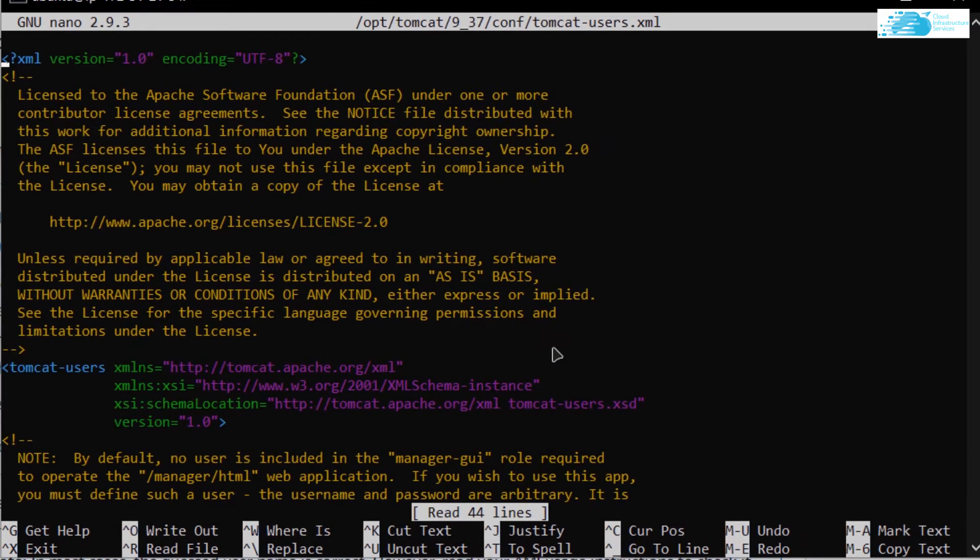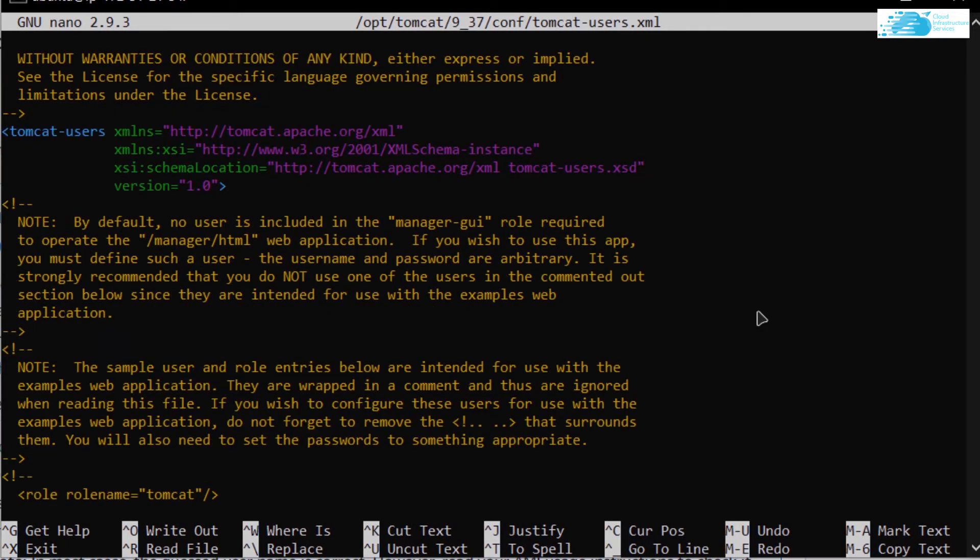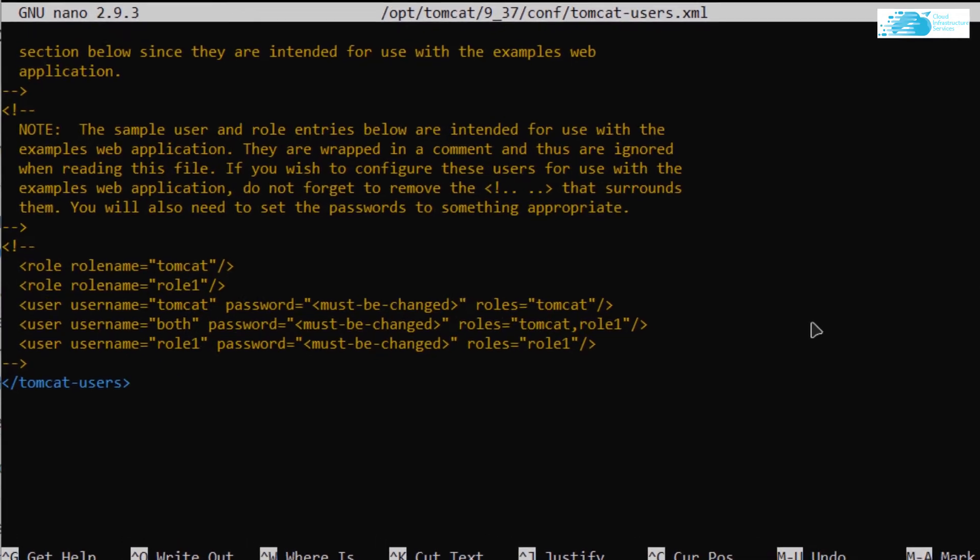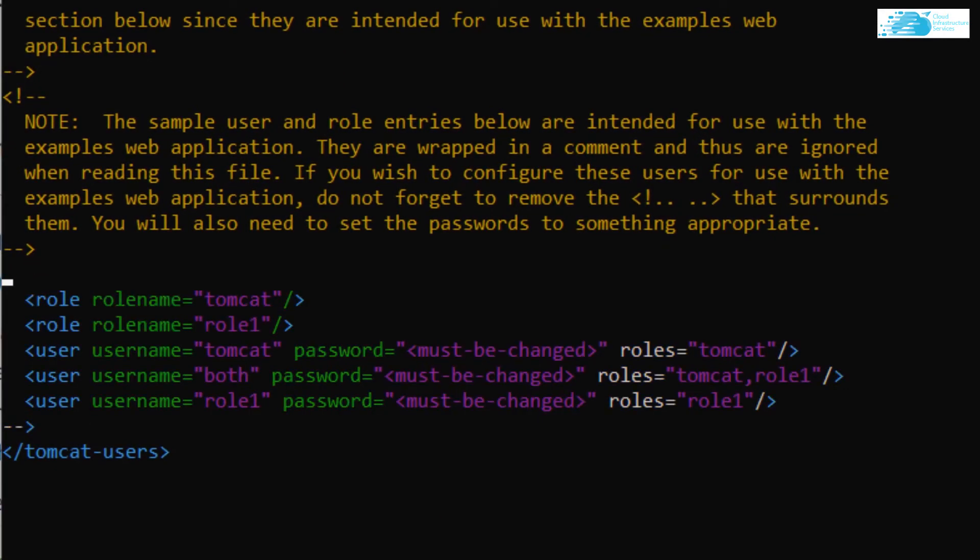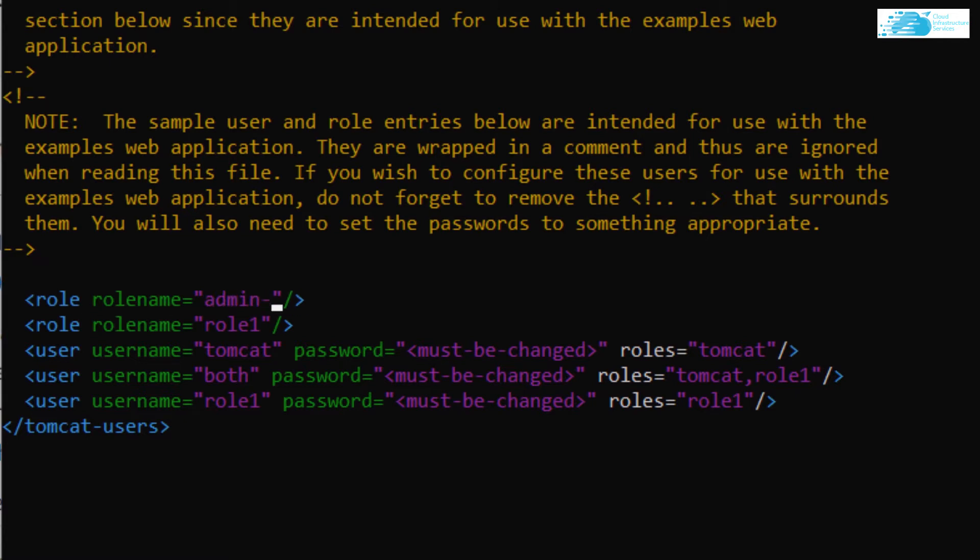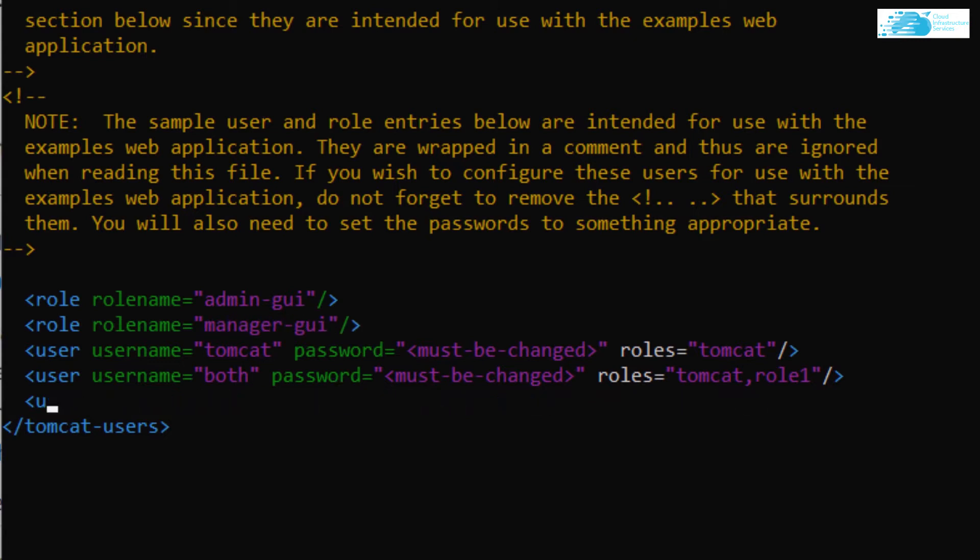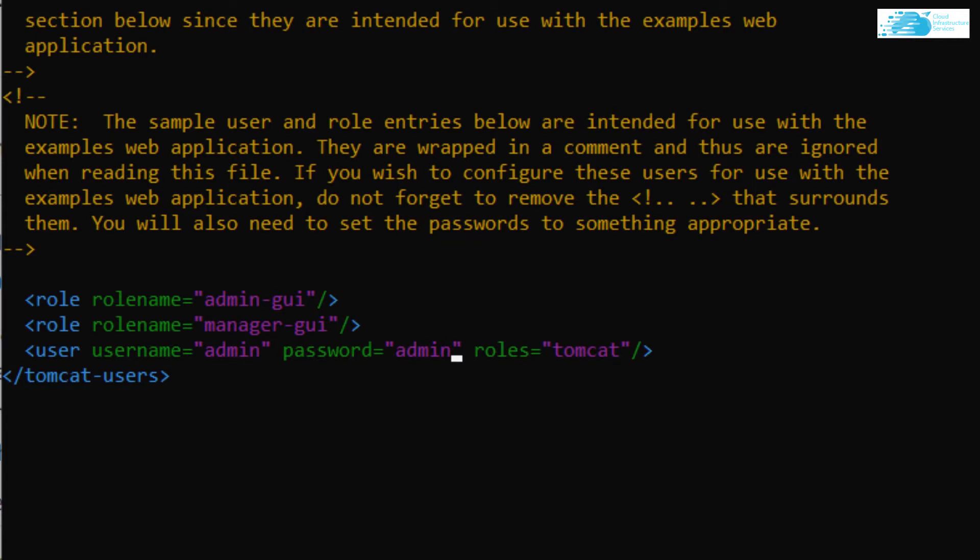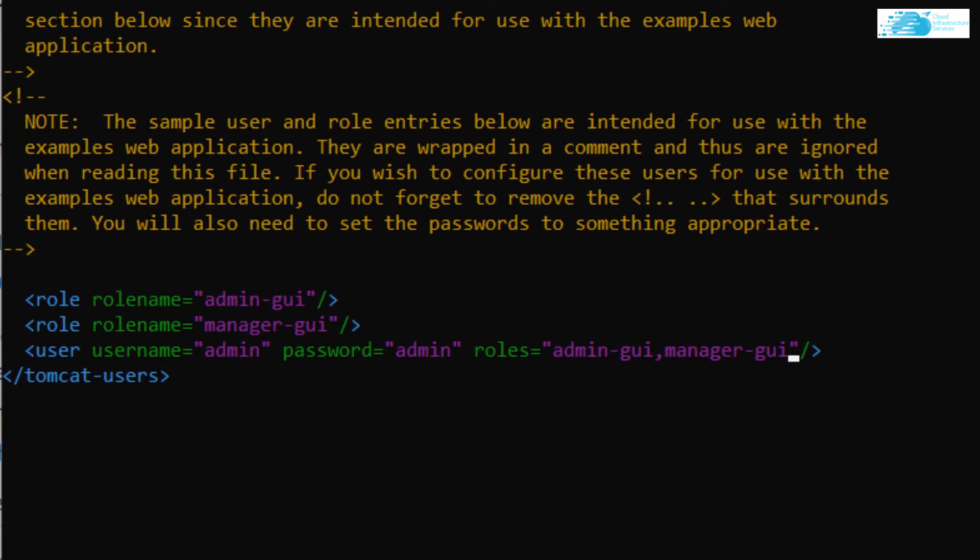As you can see within this file, I need to do some changes. First of all, scroll down to this section. The very first thing you want to do is uncomment this whole section. After that, I'm going to change the role name to admin-GUI and the other role name to manager-GUI. Then I want to create a user profile with the username admin and the password set to admin, and then change the roles. The first role is admin-GUI, then another role separated by a comma which is manager-GUI. Now I want to save this file. So control O, hit enter and then control X.